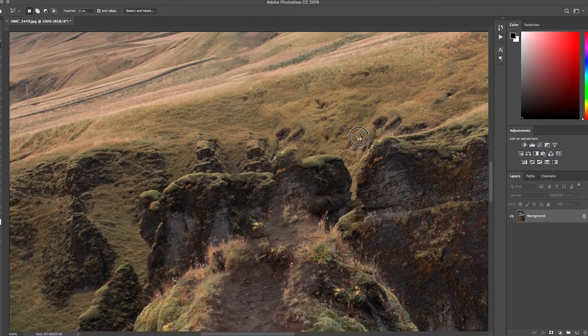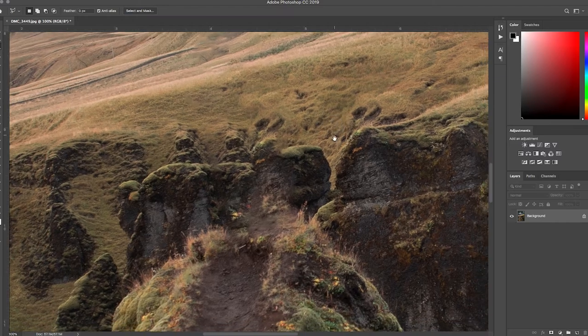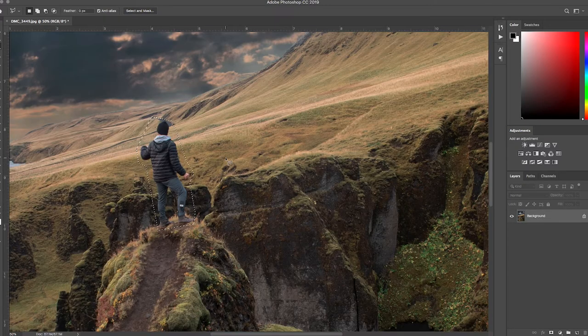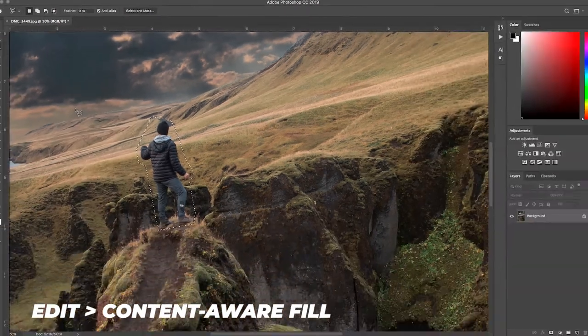In this case it ended up working pretty well, so there's not much work to be done. But I will show you what needs to be done in the event that it didn't work out so well. The second option — kind of like option 1B — is still the Content Aware Fill tool. You have your subject selected, but instead of right-clicking and choosing Content Aware, you go up to Edit and then Content Aware Fill.